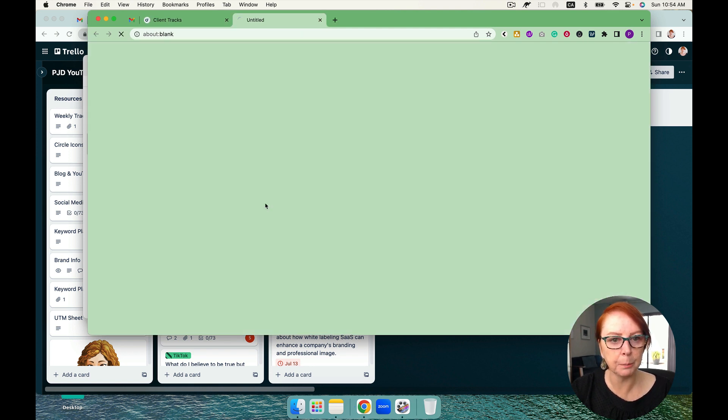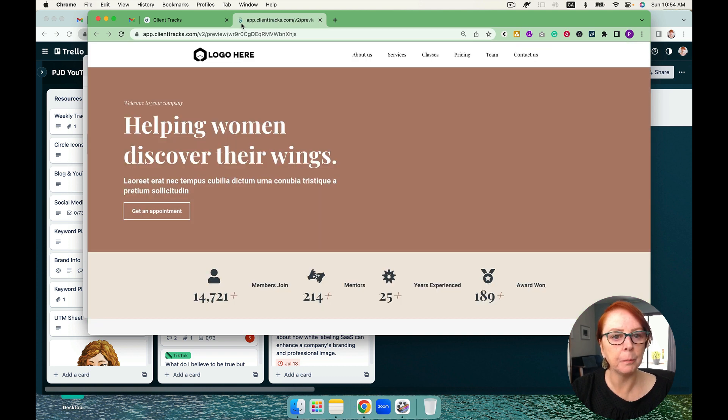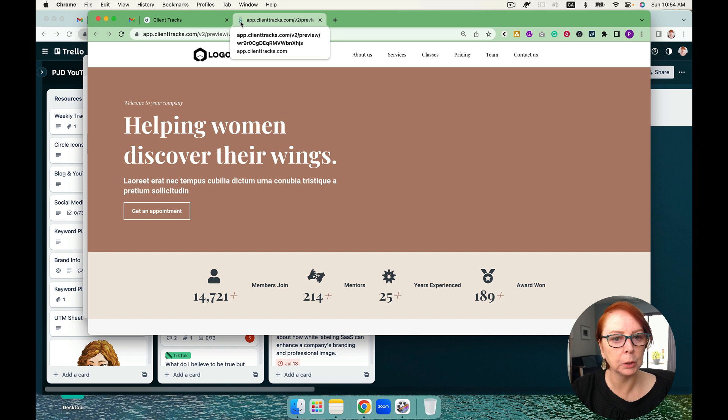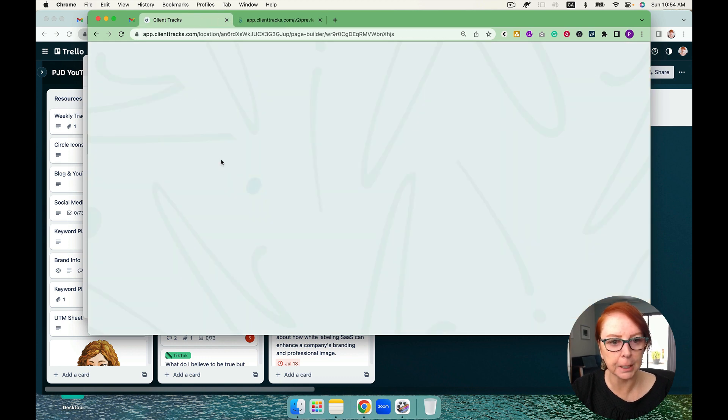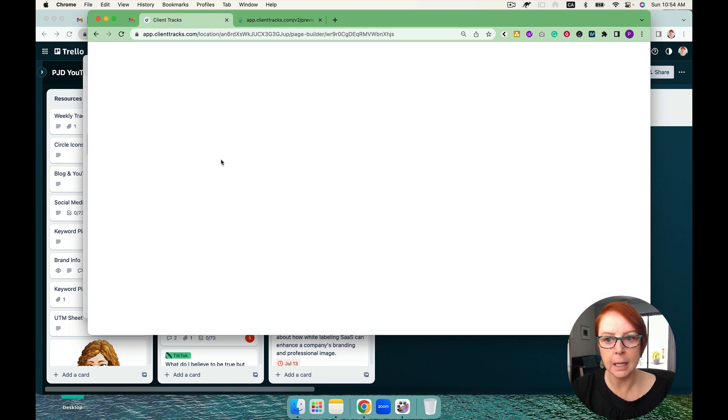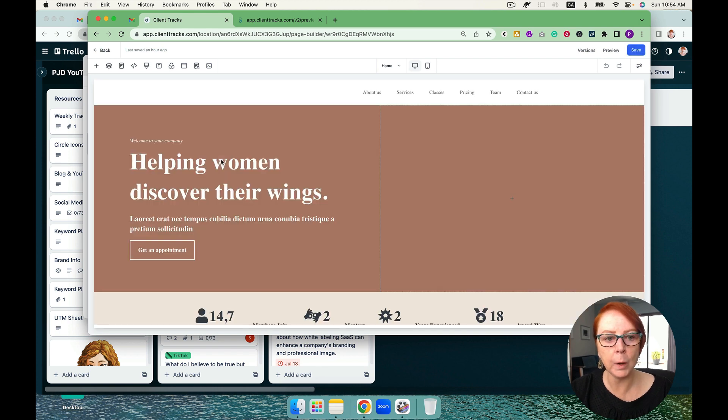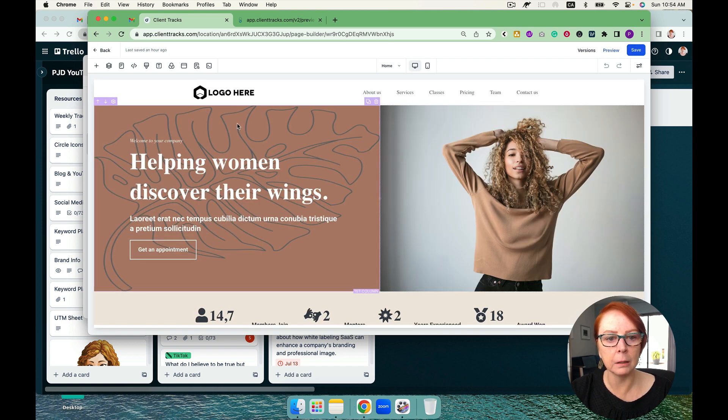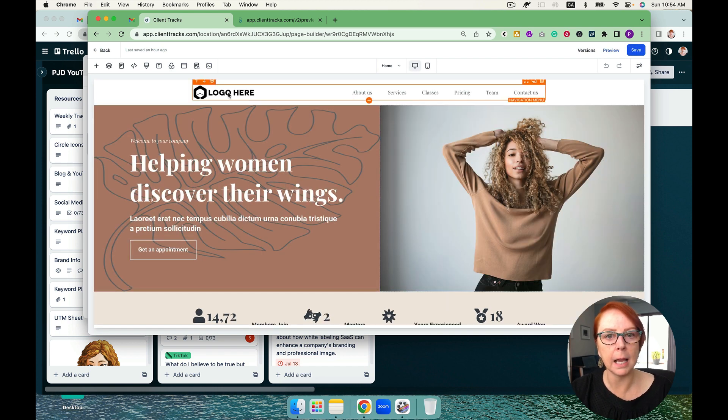Now what I'm going to do is preview. And you can see it's starting to pull - there it is right there. So it has pulled in that little favicon. Isn't that absolutely freaking brilliant?